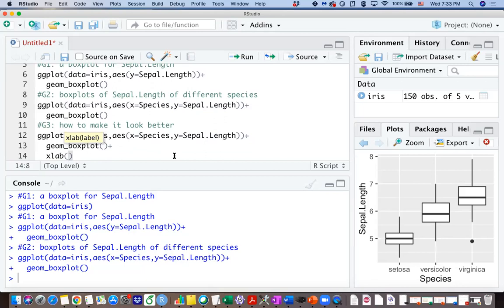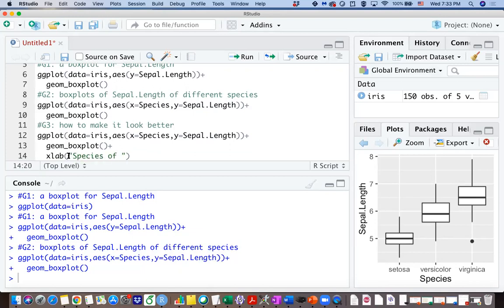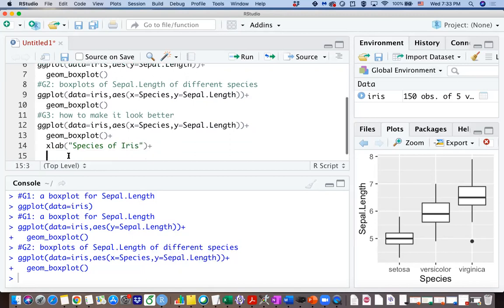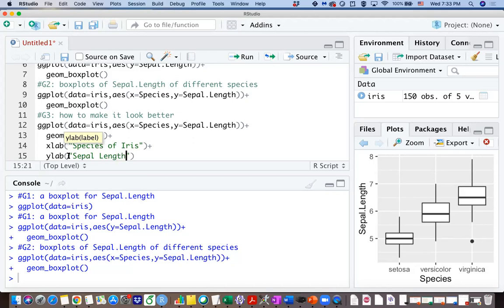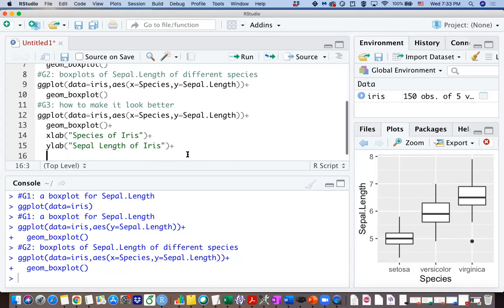One thing I can do is to add the x lab so that you are more specific. So I know we have the species as the x lab, we have sepal length as the y lab, but you can change it as what you want it to be. So for example, I can specify the x lab as species of iris, and then I can specify the y lab as sepal length of iris.